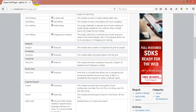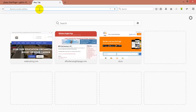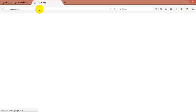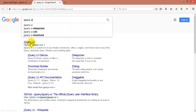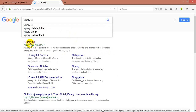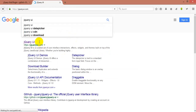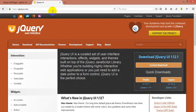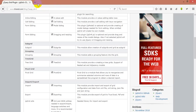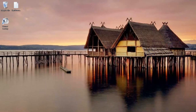Next we need jQuery UI. Go to Google and search for 'jQuery UI'. Click the link to open the jQuery UI page. If you want to change any themes, click Themes and you can change them, then download it. I've already downloaded this as well.